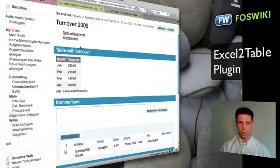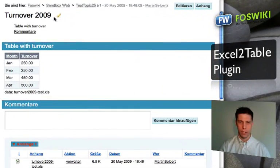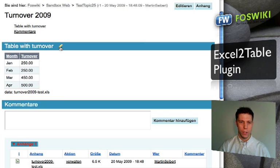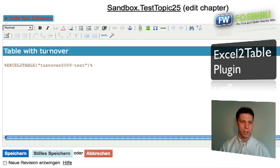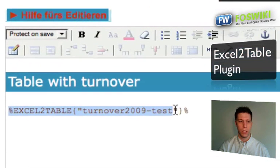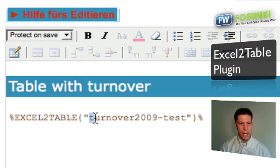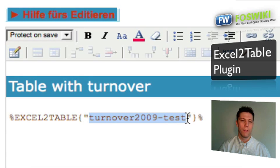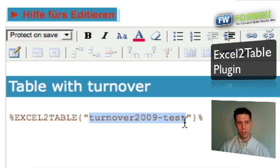I've prepared the document already. It's a simple FazWiki document, and if I edit this section, you can see that all that is in this section is a command called Excel to Table and the name — not the suffix — of the Excel spreadsheet that is in the attachments of this document.